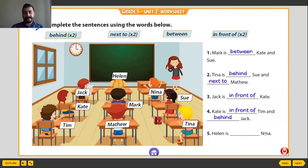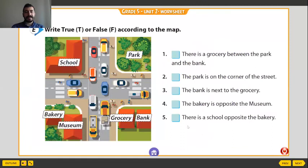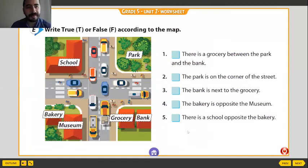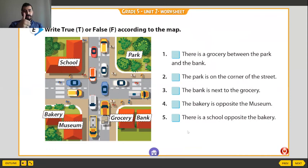Ellen and Nina. Ellen is here — we can say Ellen is next to Nina. And last example: true or false. True or false. We have school, park, bakery, museum, grocery, bank.